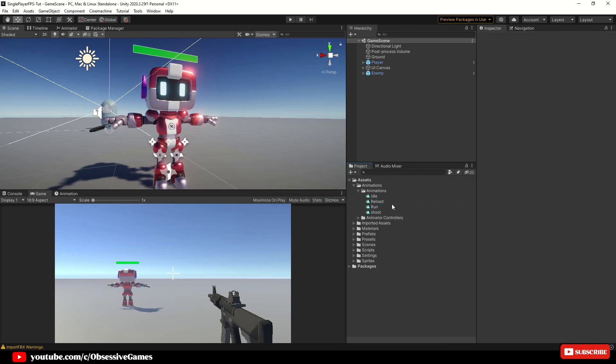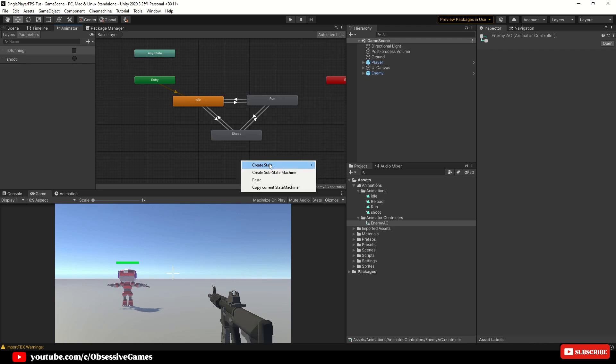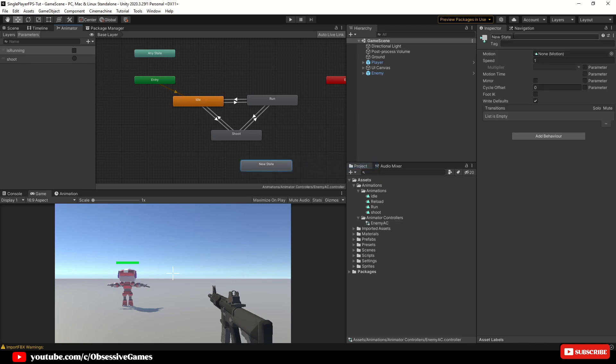We now have our new reload animation. So now we need to create a new empty state and transition in our animator so that our enemy can reload when we need him to and also use our downloaded animation. So in Unity go into your assets folder and then expand your animations folder and expand animator controller folder and double click on the enemy AC to open it. Once the animator controller is open, you can right click anywhere again and click create state and create a new empty state and call it reload.